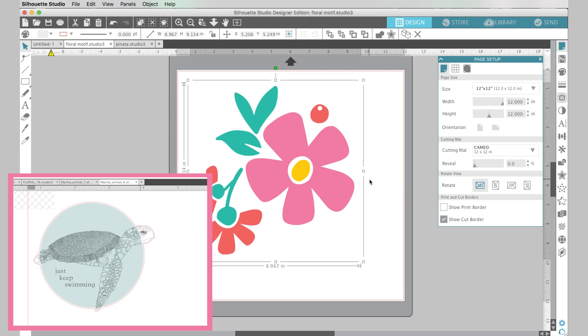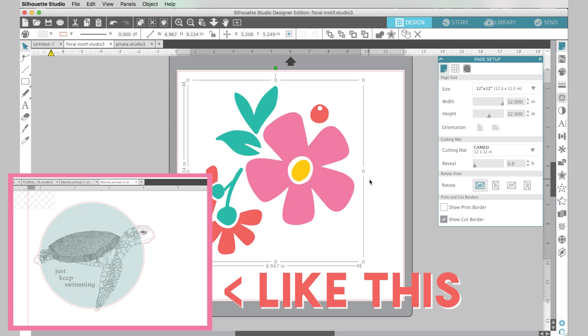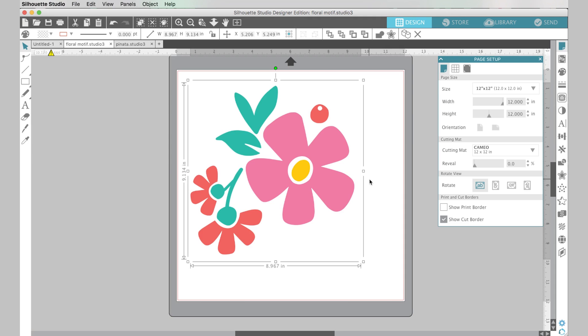If you're doing a print and cut then a more complicated intricate design will work just fine with that but if you wanted to cut this flower out of vinyl then you will want a more simple design like this one.